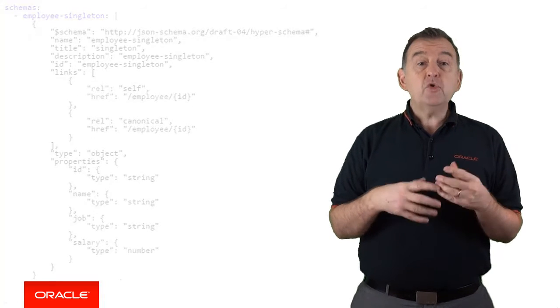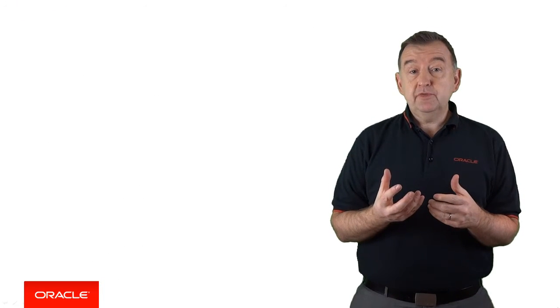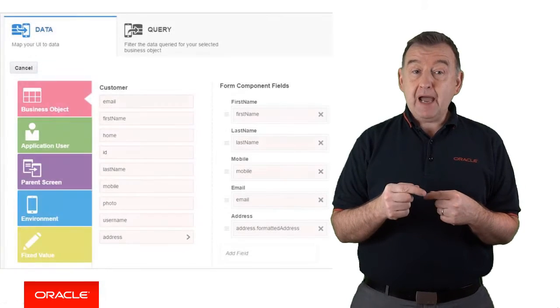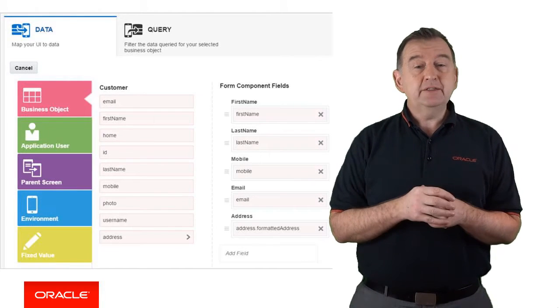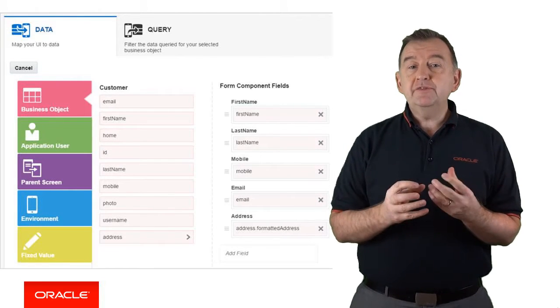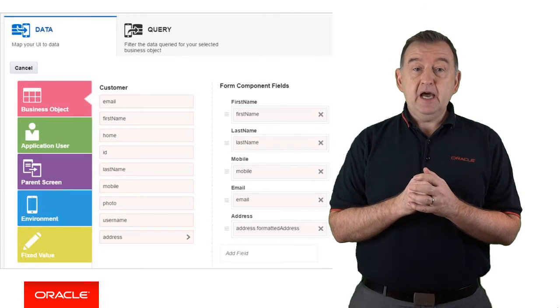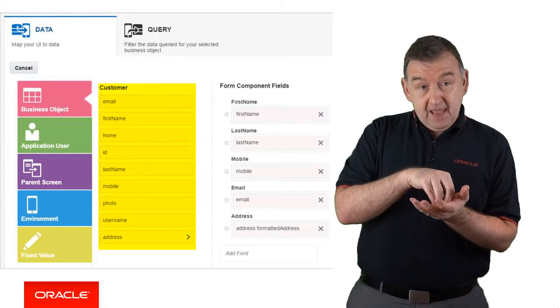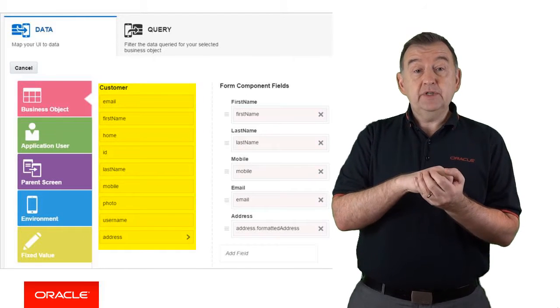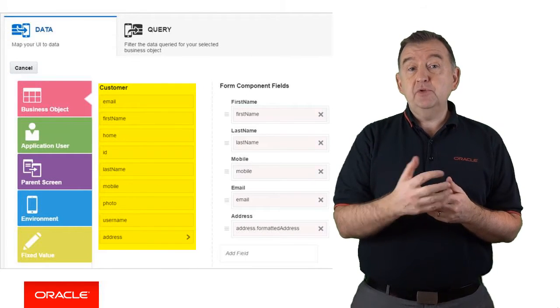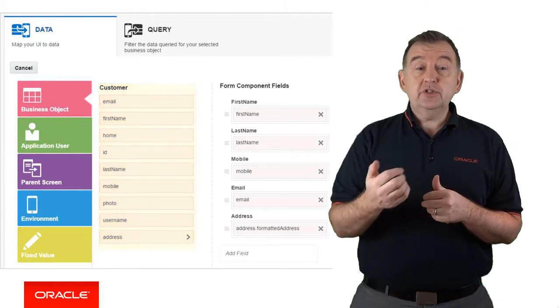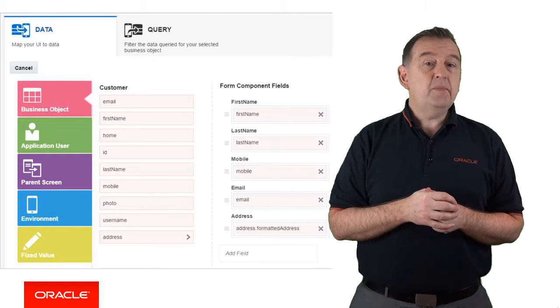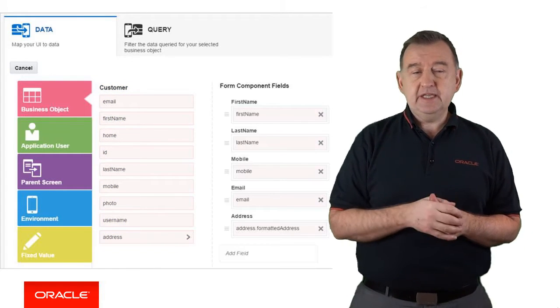Of course, what makes this even more super useful in MCS is that when you come to build mobile apps using MAX, which is our no-code mobile dev platform, because you've defined the payloads in Express API, then MAX can introspect to understand what the payload is and present those payload attributes that can then be easily hooked up to the page. And it's worth checking out our videos on mobile application Excel if you want to see that in action.